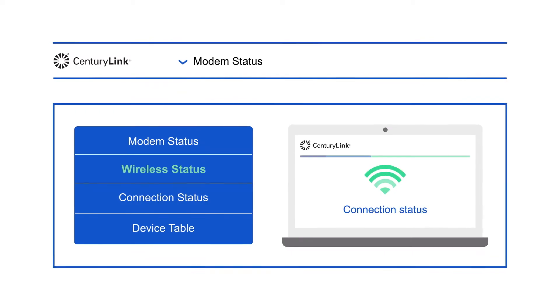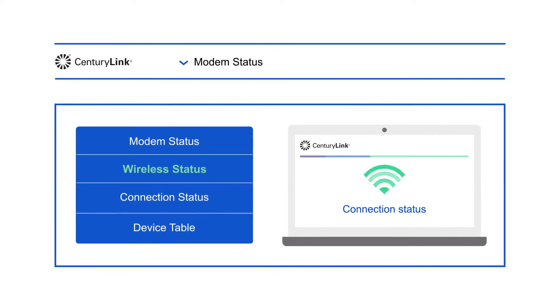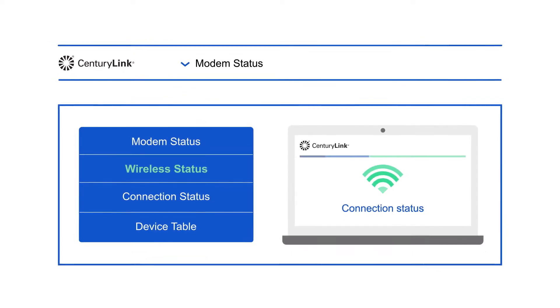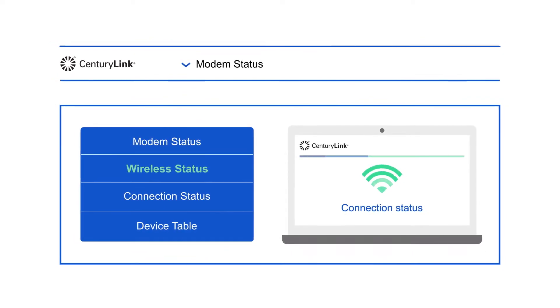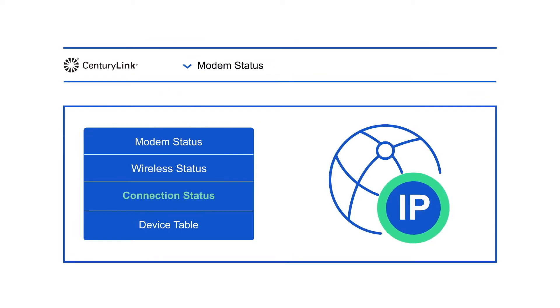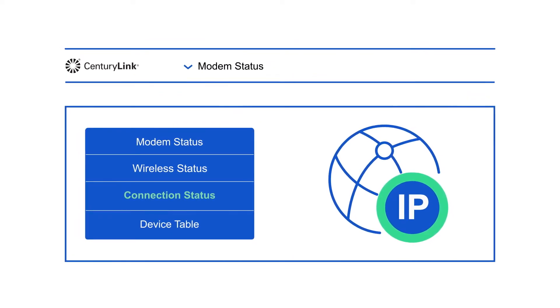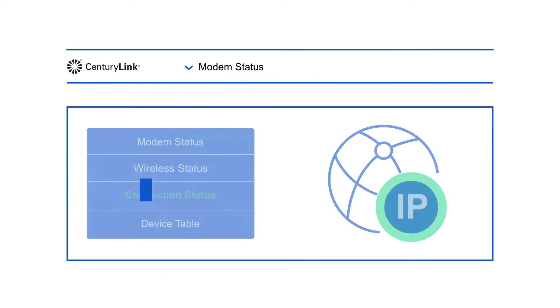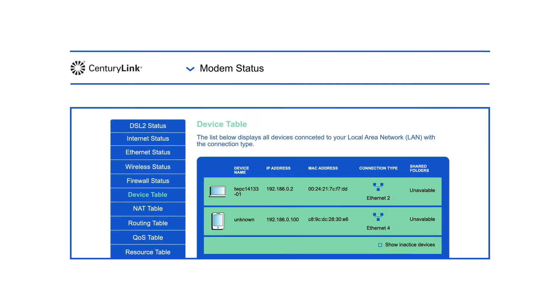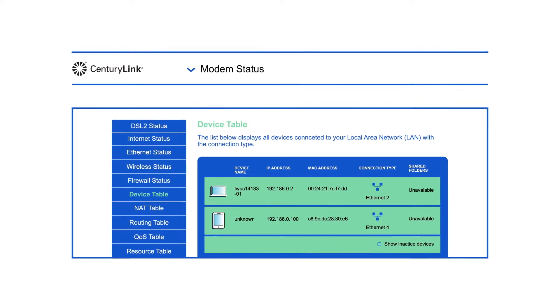Wireless status shows you details about your Wi-Fi connection, including the wireless channel. Connection status displays your IP address. Device table lists all the devices connected to your network.